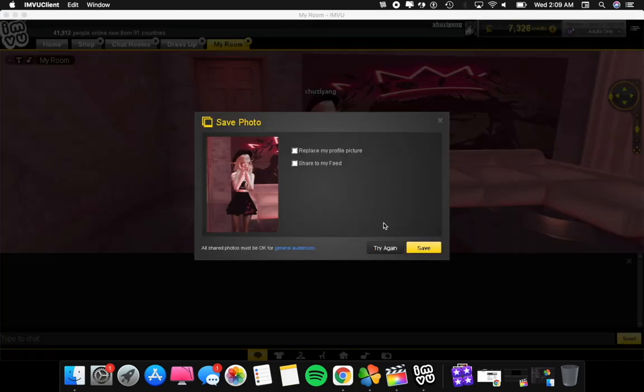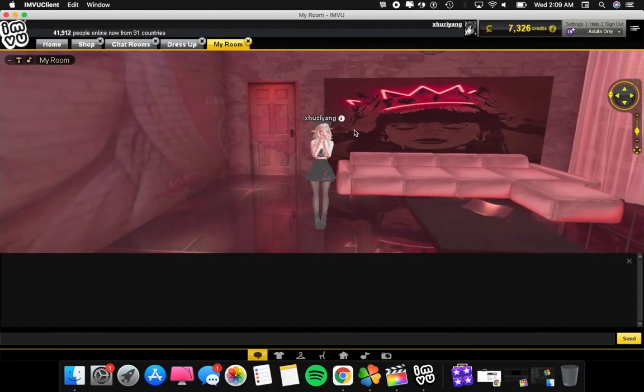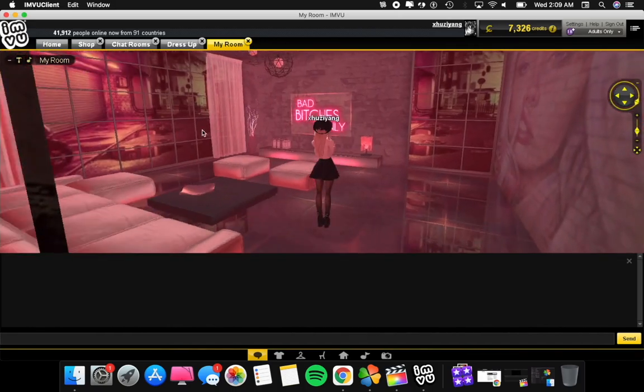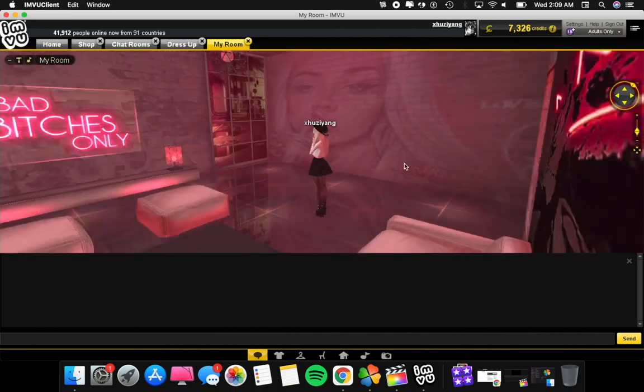You can take a picture, you can do many things, you can take avatar pictures.